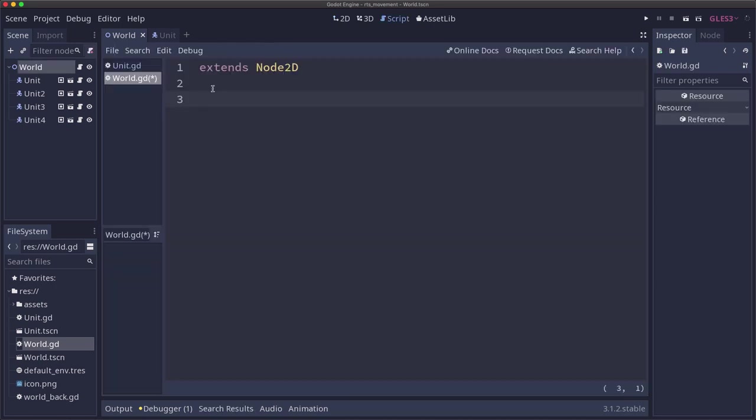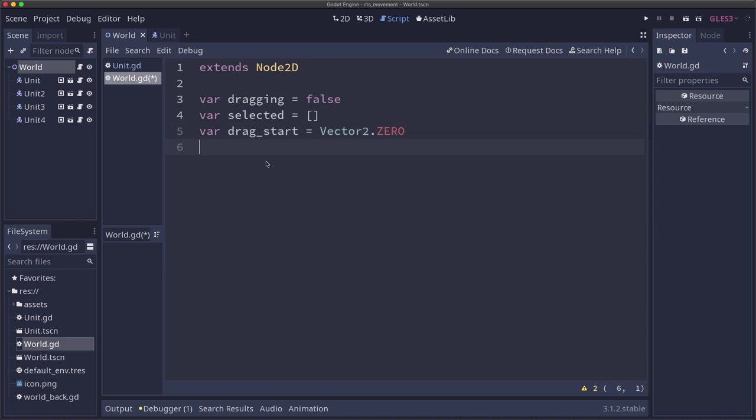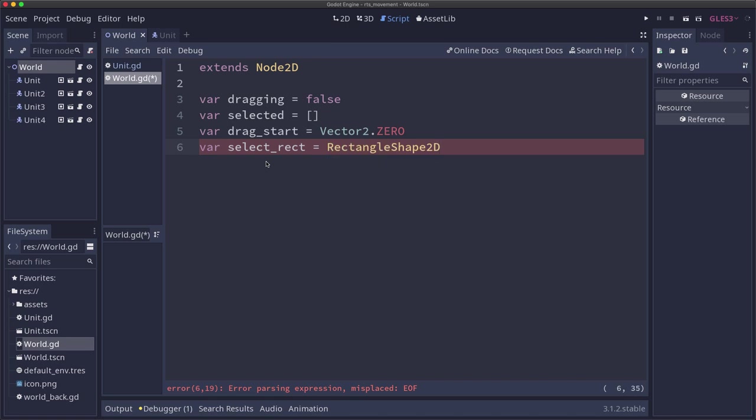Let's begin with a script attached to the world node and a few variables we're going to need. We're going to need a variable that keeps track of whether we are currently dragging the mouse to create that box or not. We're going to have an array to contain all of the selected units, whichever units I've selected when I release the mouse. Then we're going to have a vector to keep track of where we started dragging, the drag_start. And finally we need a rectangle, because when we let go of the mouse and we're ready to select the units, we need to detect which units are inside of that rectangle. That means we're going to need a RectangleShape2D, which is a collision shape which knows how to detect kinematic bodies, which is what my units are.